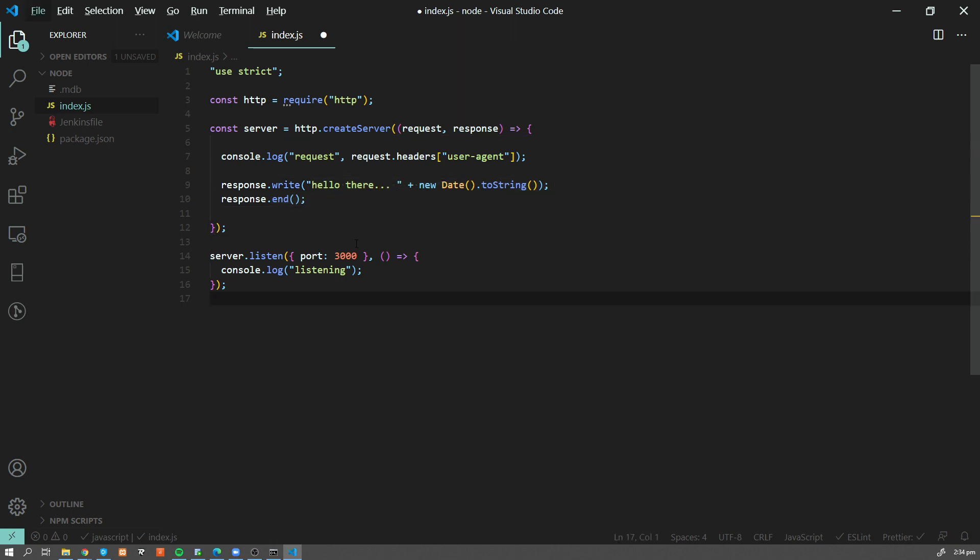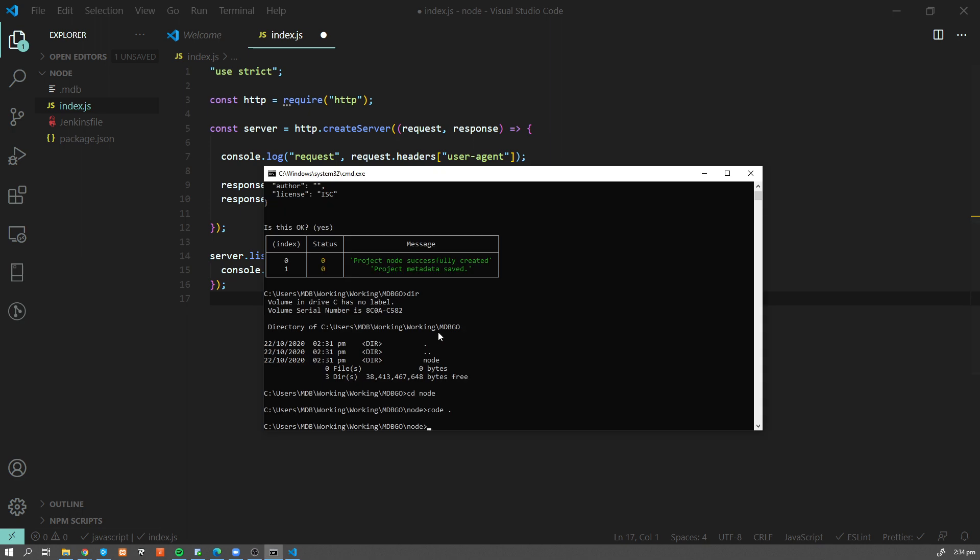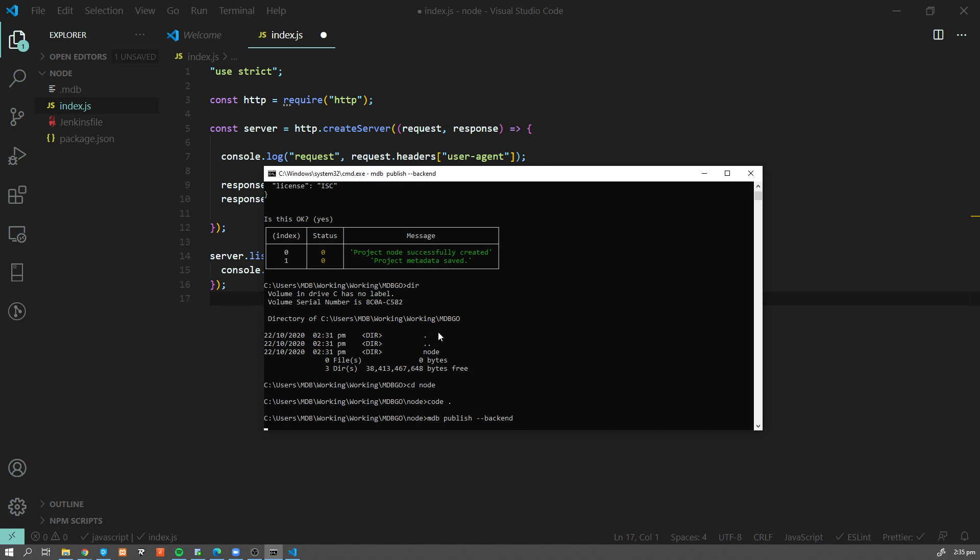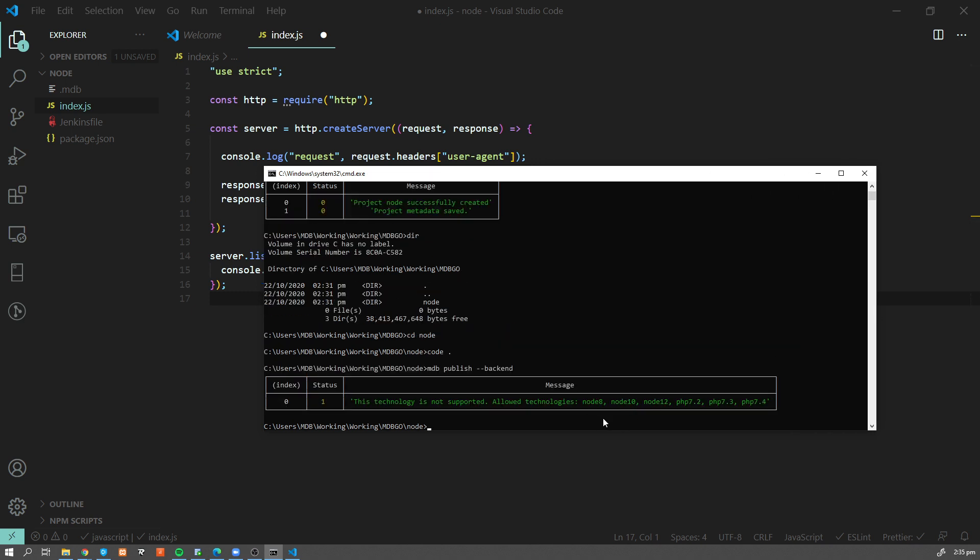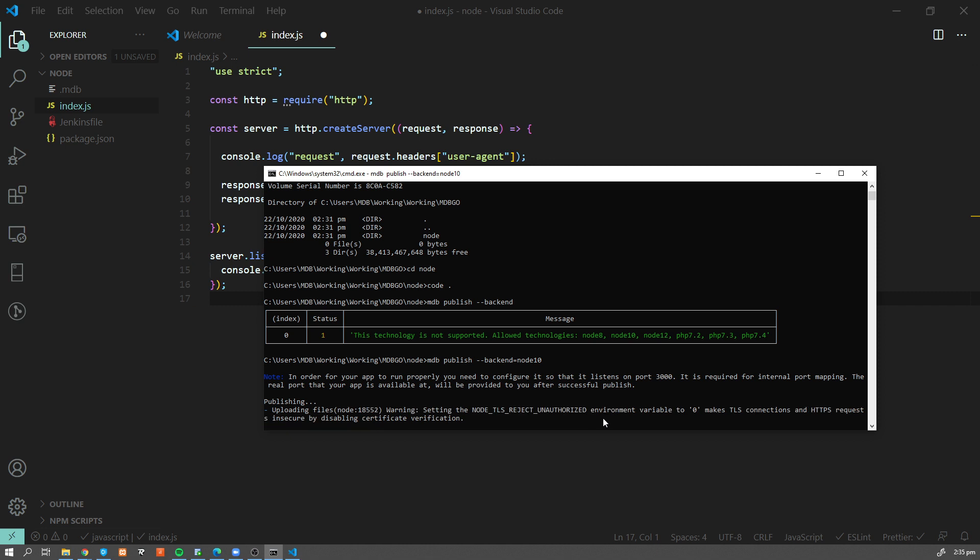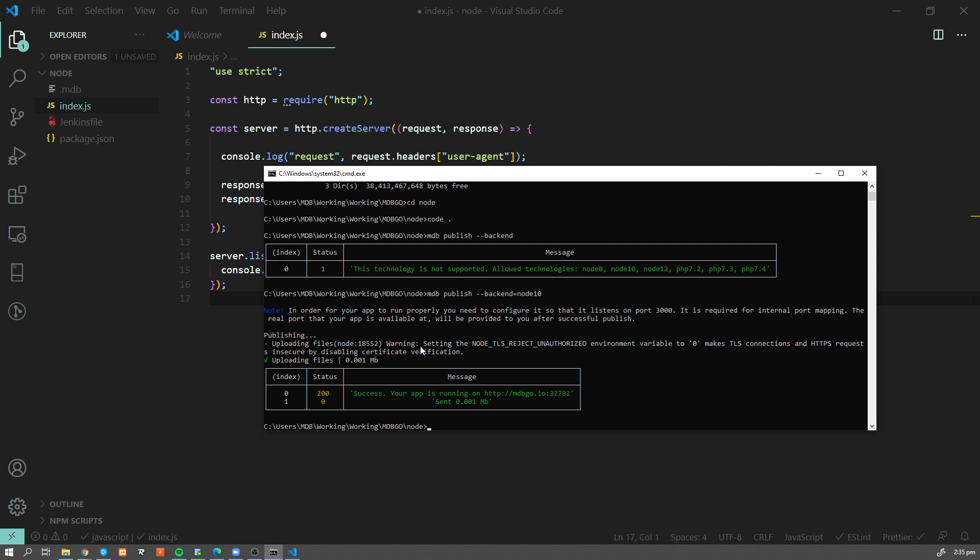So now it's high time to publish it. So we're gonna use mdb publish command. Now in case of frontend projects, we just need to type mdb publish and that's gonna be deployed into our server. So if you're using Angular, React, Vue or JavaScript, it will work right away. In case of backend projects, we need to specify which kind of backend we want to use. So if we type --backend and type enter, we're gonna see a list of supported backend platforms. So in our case, let's use node 10. And as soon as we specify that, our project is being deployed.